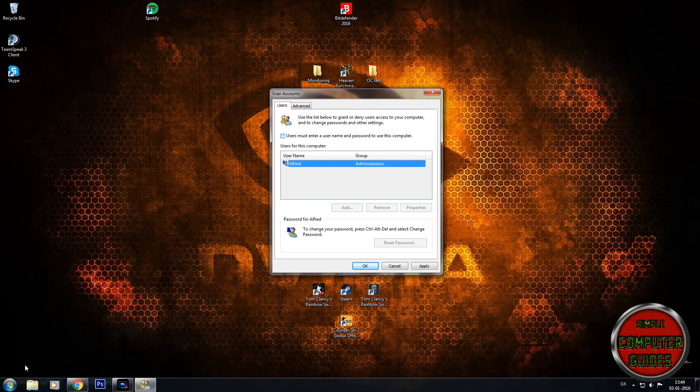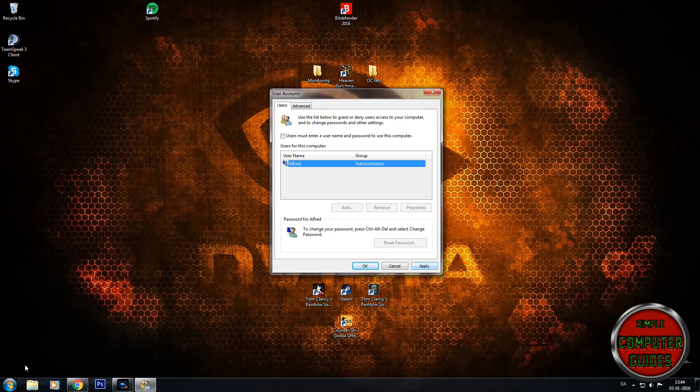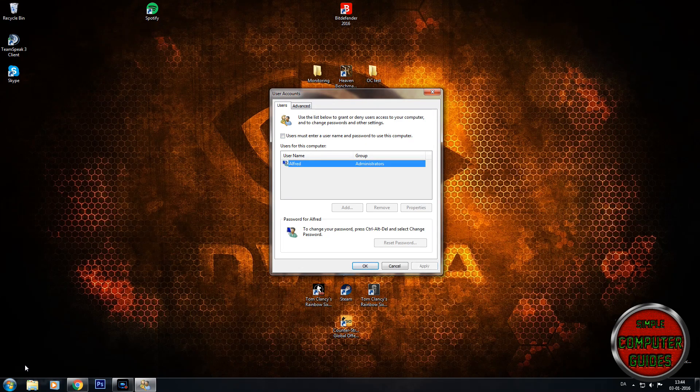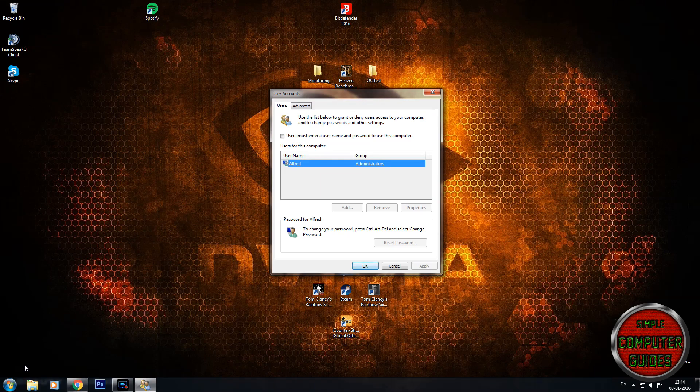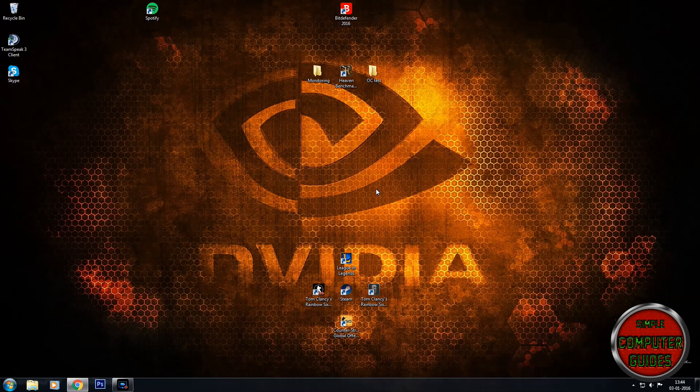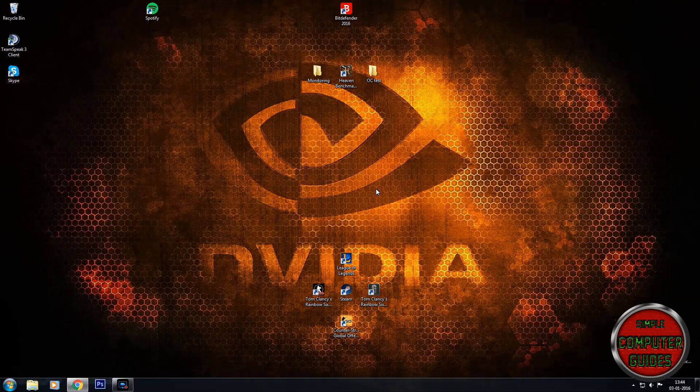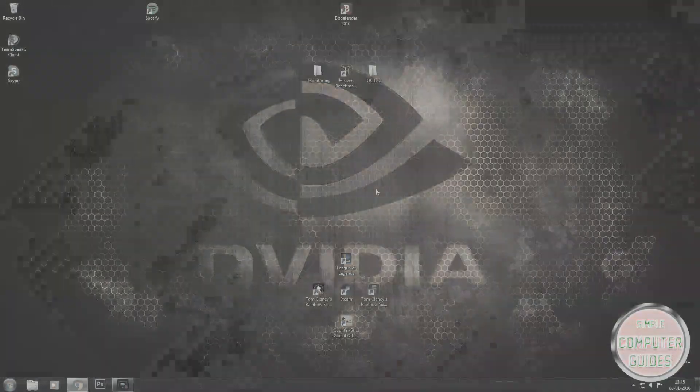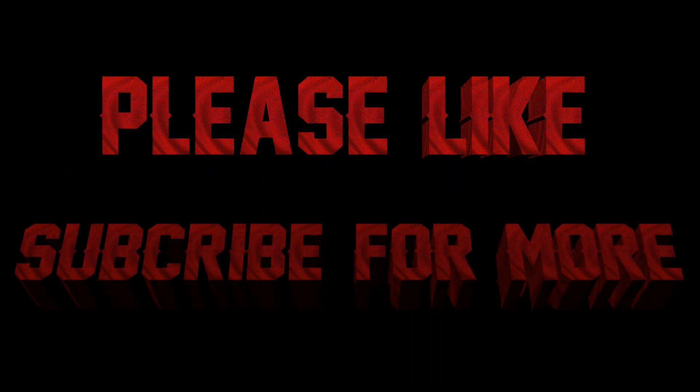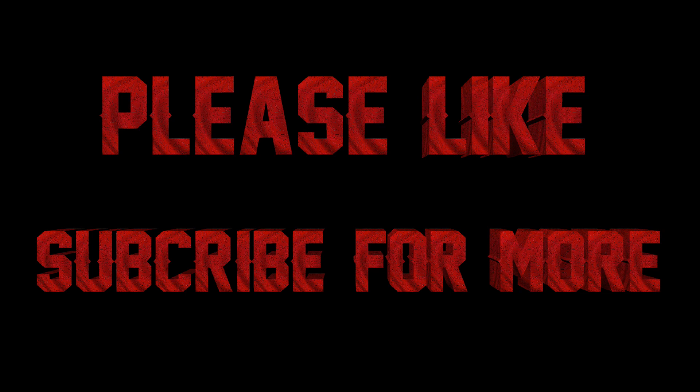So now there's no logon screen on my computer. And I have already hit apply but just do it again. And press OK. And now it's done. So that pretty much sums it up. So I hope it helped you guys. Thank you.